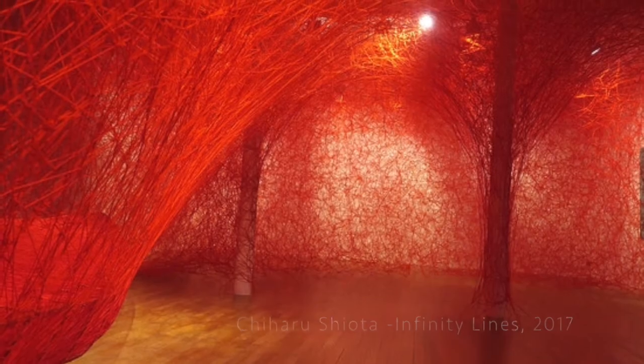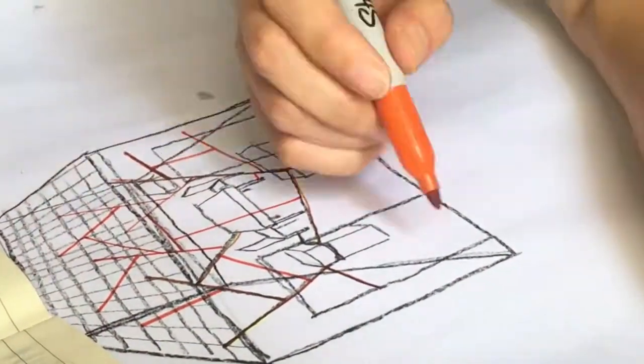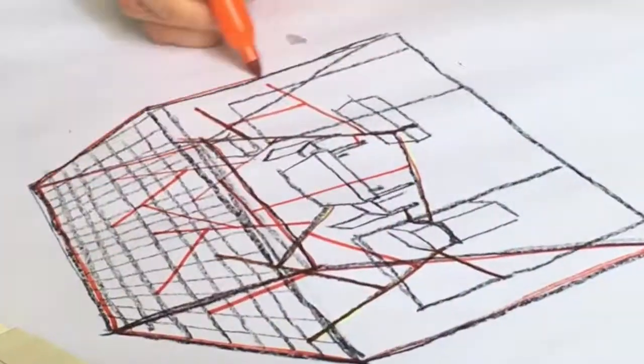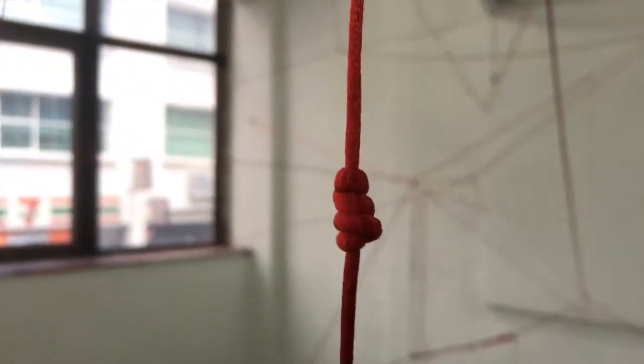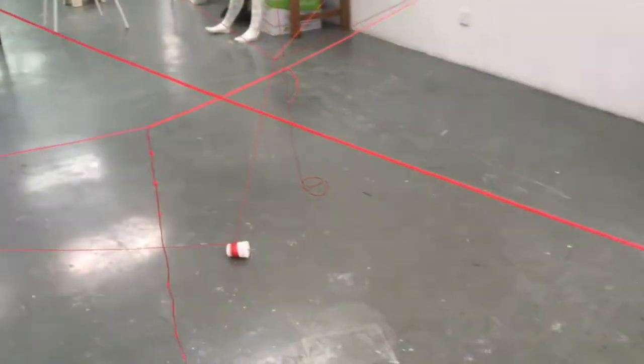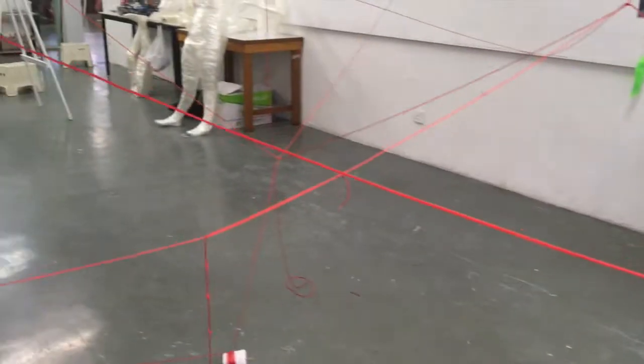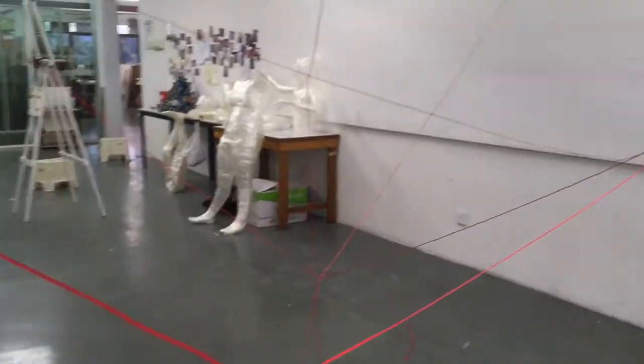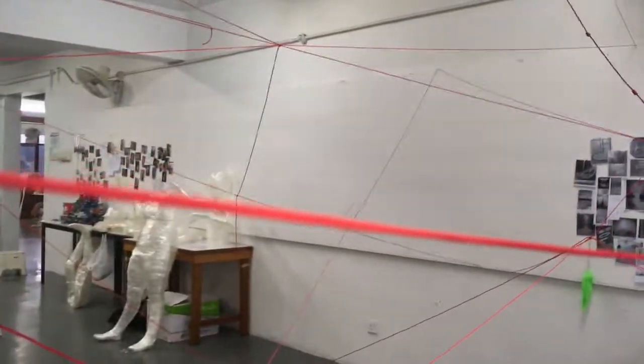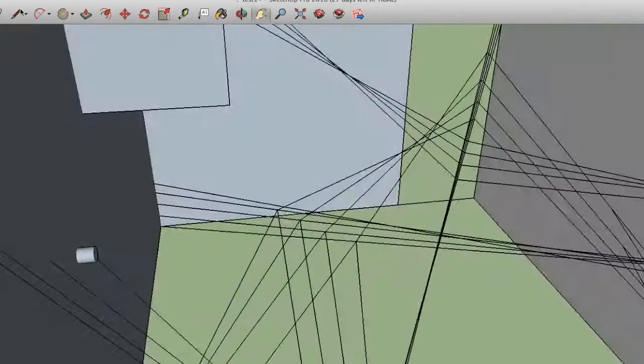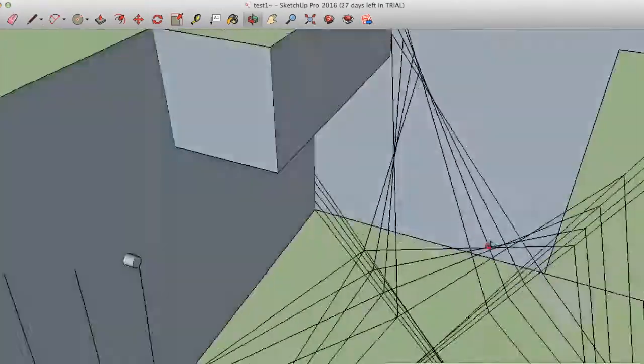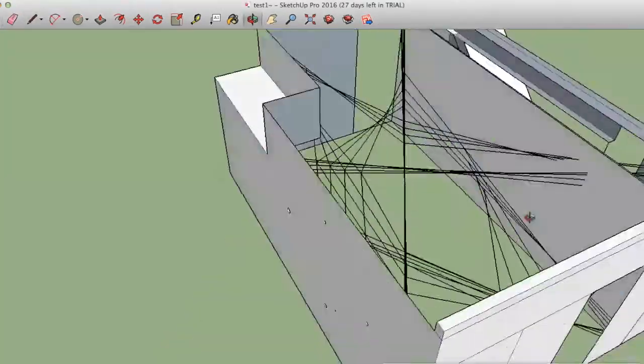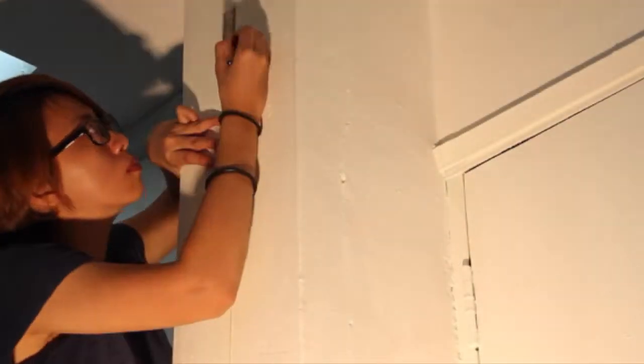I use red strings as my medium for my installation. I use different kinds of methods before I start to install my work for possible string arrangements in order to achieve the desirable visual impact.